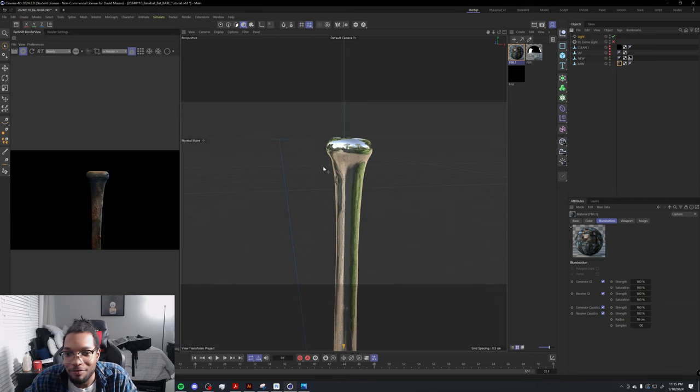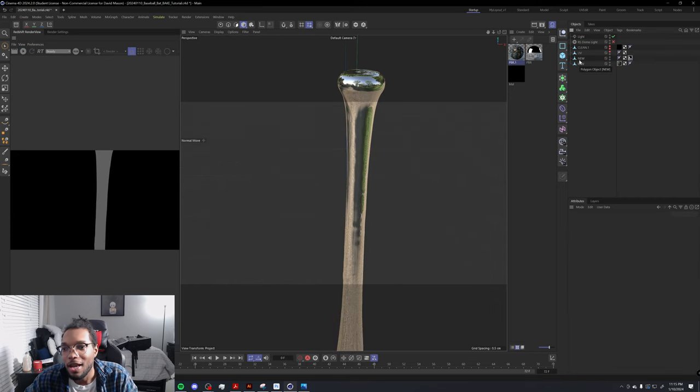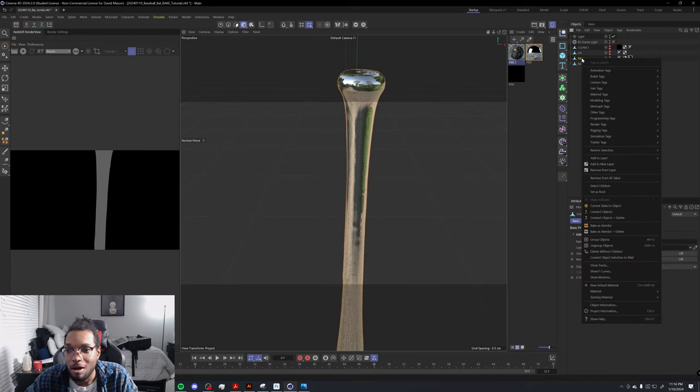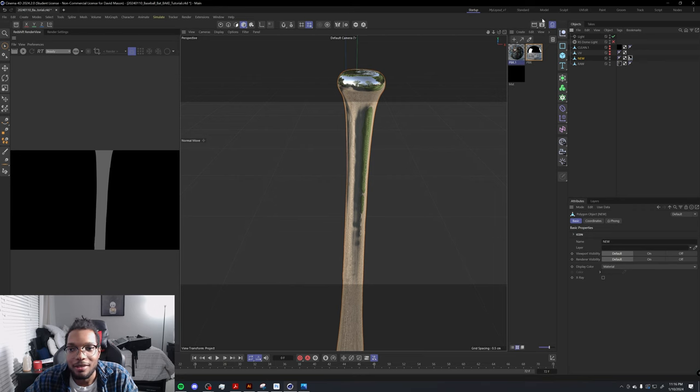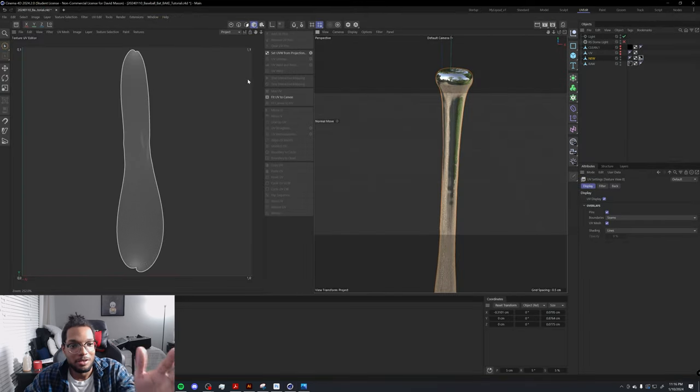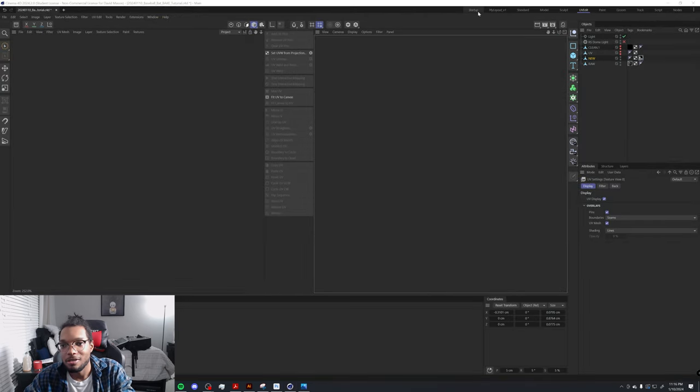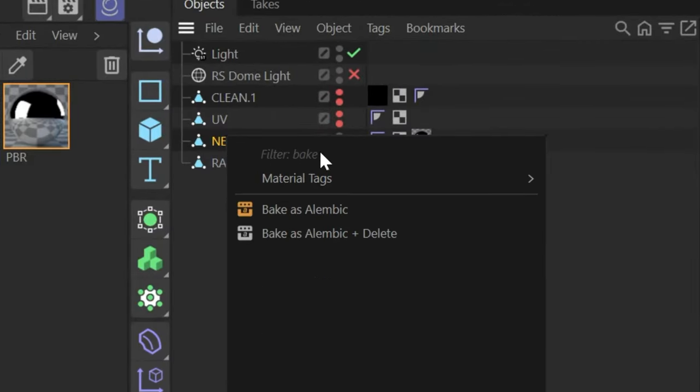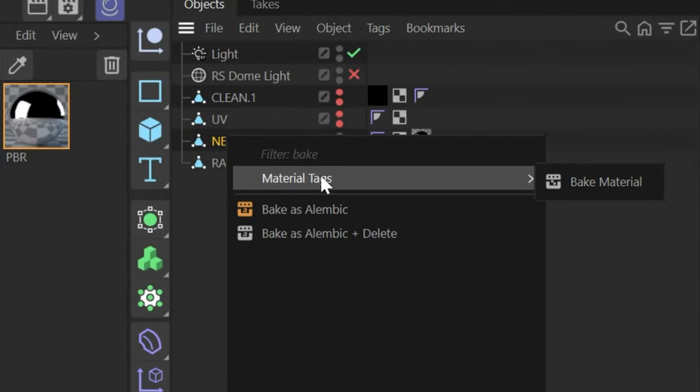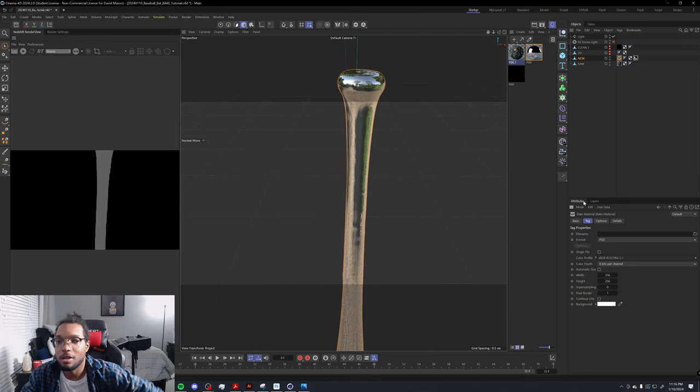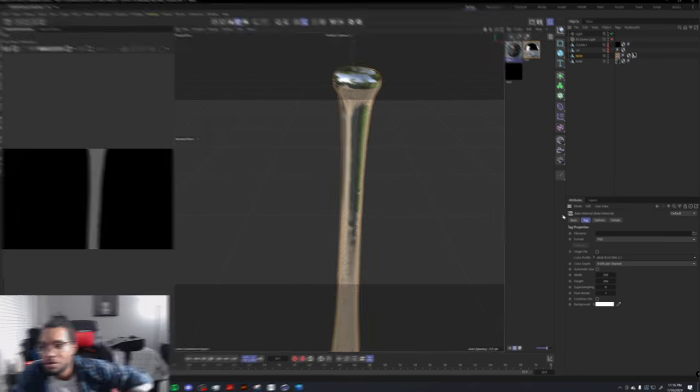Now we're going to take this mirrored bat—which has the new UVs—and bake onto it. It's going to bake according to that. Right-click it, type in Bake, and go to Material Tags. There's a tag called Baked Material that's going to allow you to bake your material.